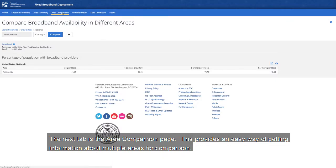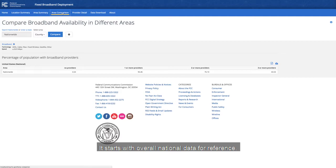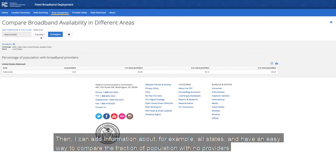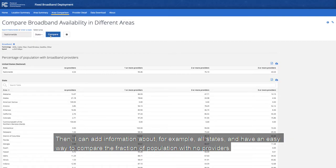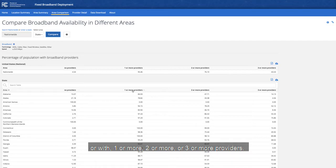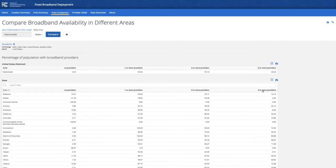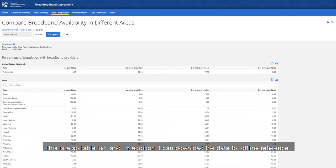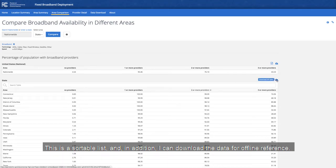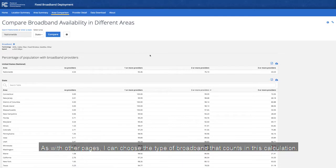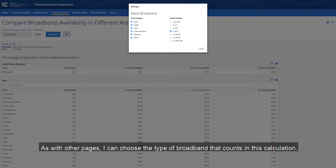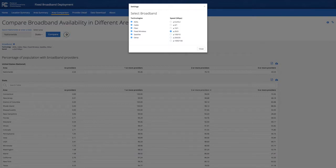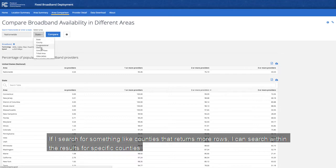The next tab is the Area Comparison page. This provides an easy way of getting information about multiple areas for comparison. It starts with overall national data for reference. Then I can add information about, for example, all states, and have an easy way to compare the fraction of population with no providers, or with one or more, two or more, or three or more providers. This is a sortable list, and in addition I can download the data for offline reference. As with other pages, I can choose the type of broadband that counts in this calculation. If I search for something like counties, which returns more rows, I can search within the results for specific counties.